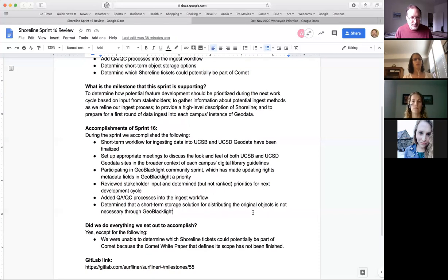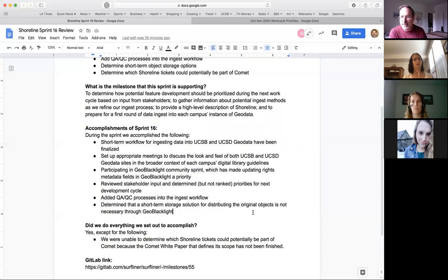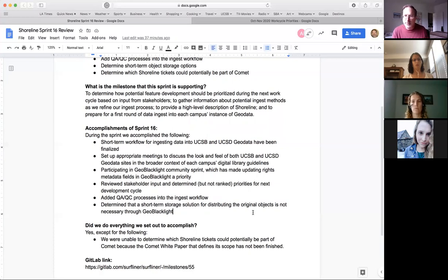So we either accomplished our sprint goals or they grew into larger things being pushed up to the GeoBlacklight community or the broader Surfliner group — so we made a lot of really good progress. The only thing we weren't able to do is determine which Shoreline tickets could potentially be part of Comet, since we haven't seen the Comet white paper yet. That's something we'll probably do off-cycle — once we have more information about Comet, we can figure out where the line is between Shoreline and Comet and work accordingly.